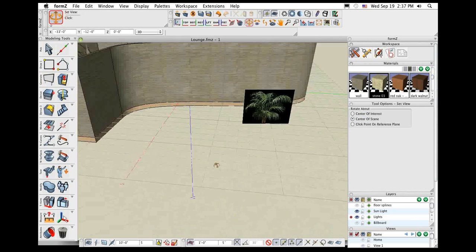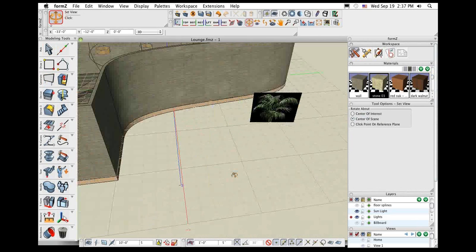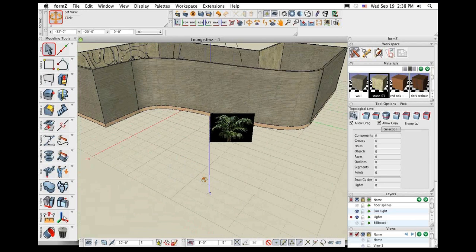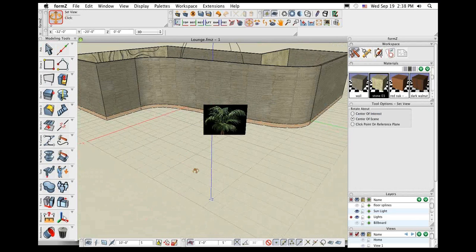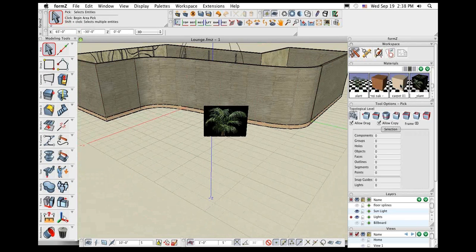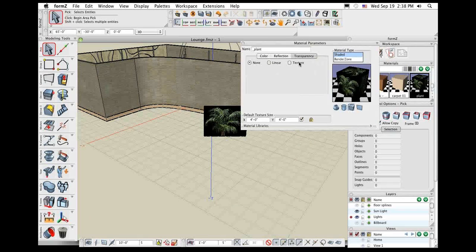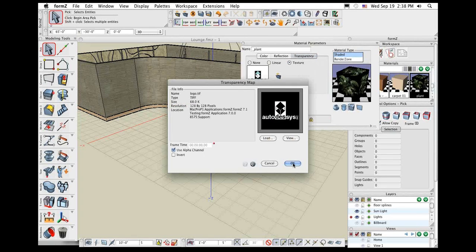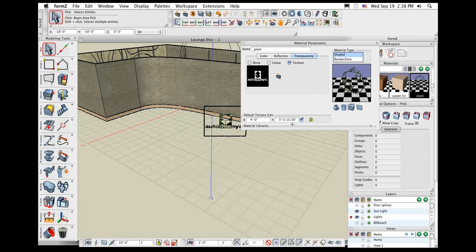The billboard tool also comes in handy for bringing in underlay sketches. In your materials list, it automatically created that material, so you can make adjustments like using alpha channel clipping to clip out the background, or use a grayscale image and use the color intensity values to clip out the background. This is useful when you scan a sketch and bring it into your 3D modeling environment so you can trace over it.